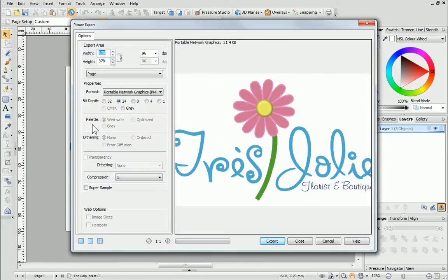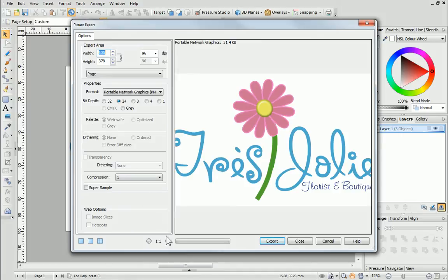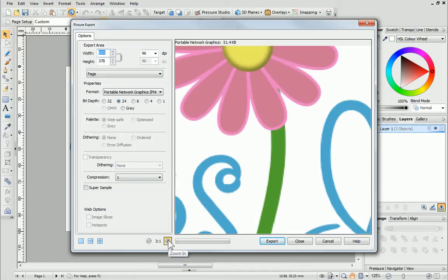This is the Picture Export dialog. You can zoom in or out using the dialog's zoom tool.